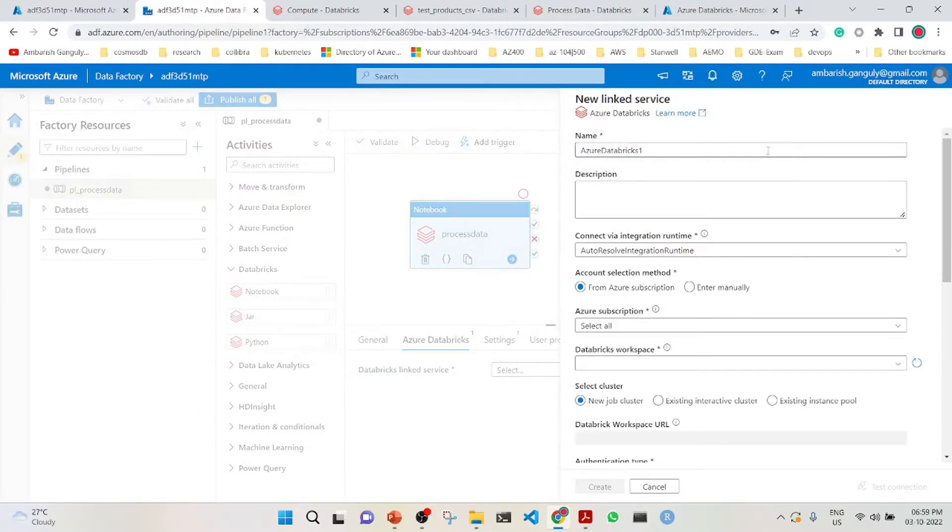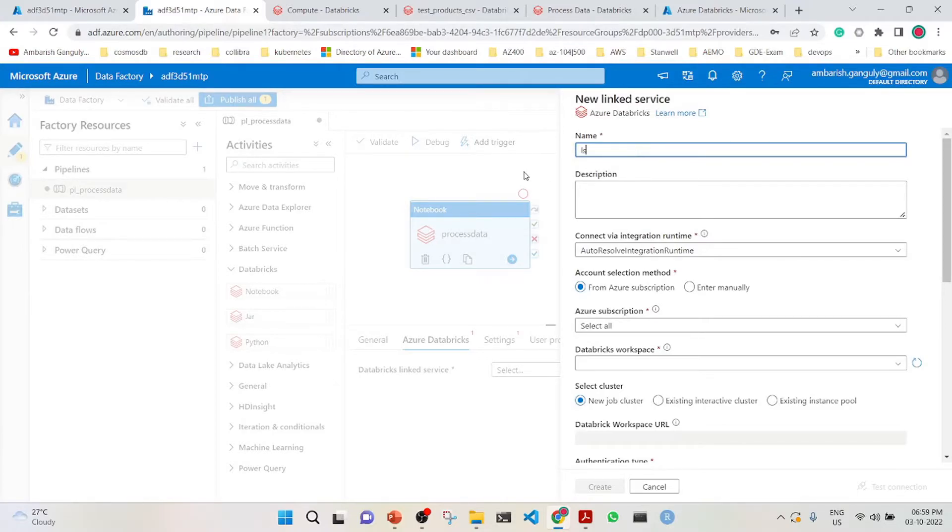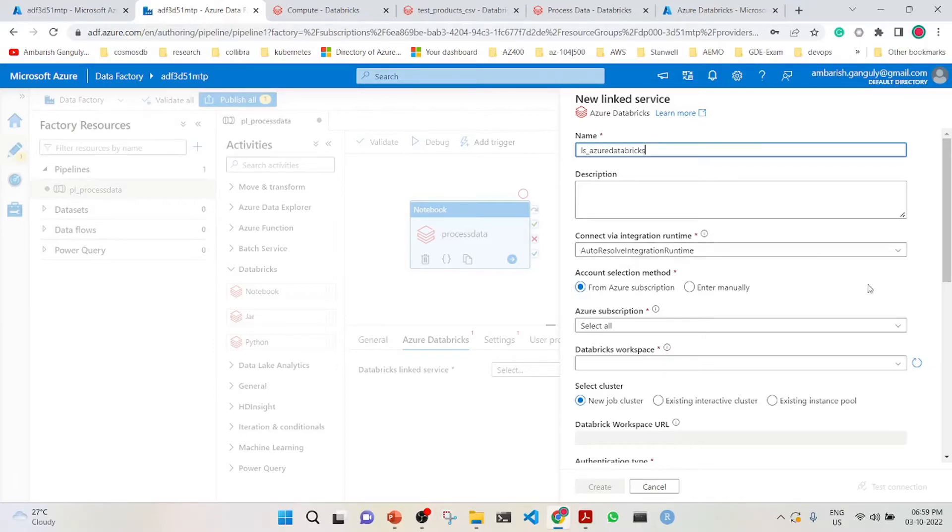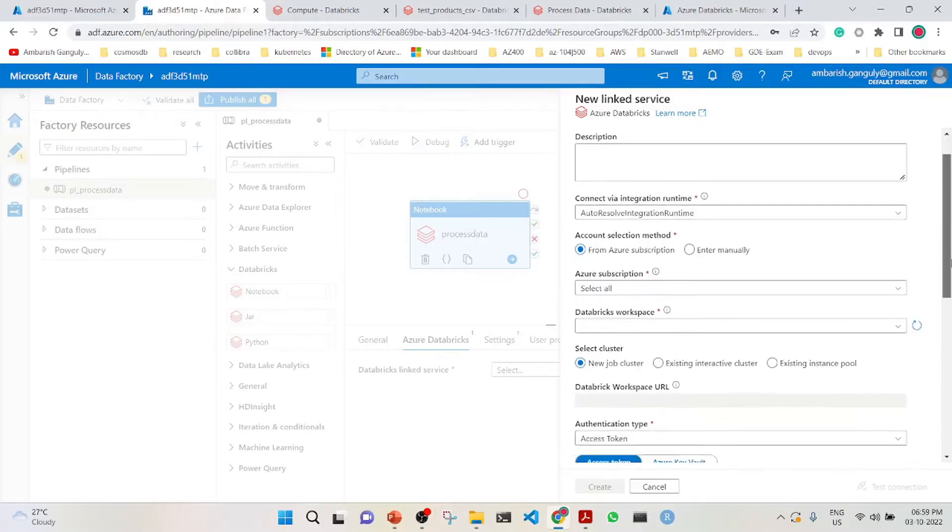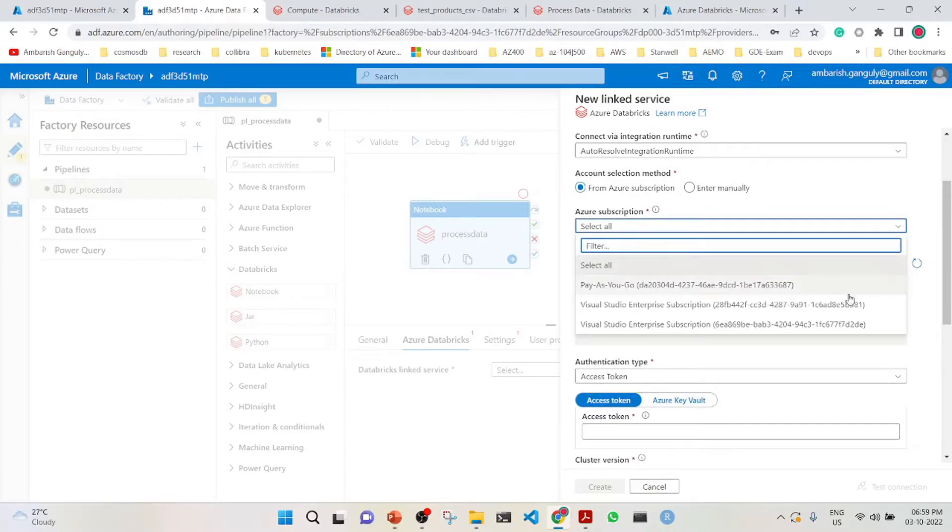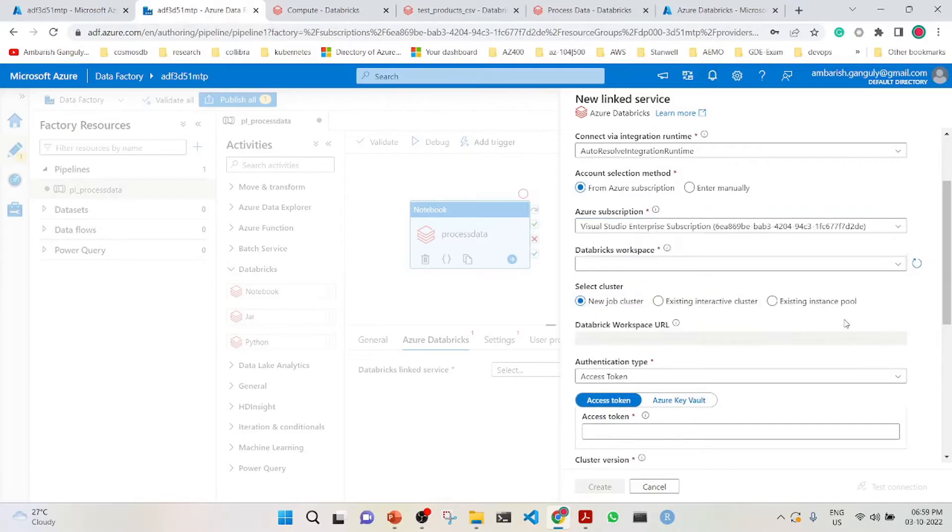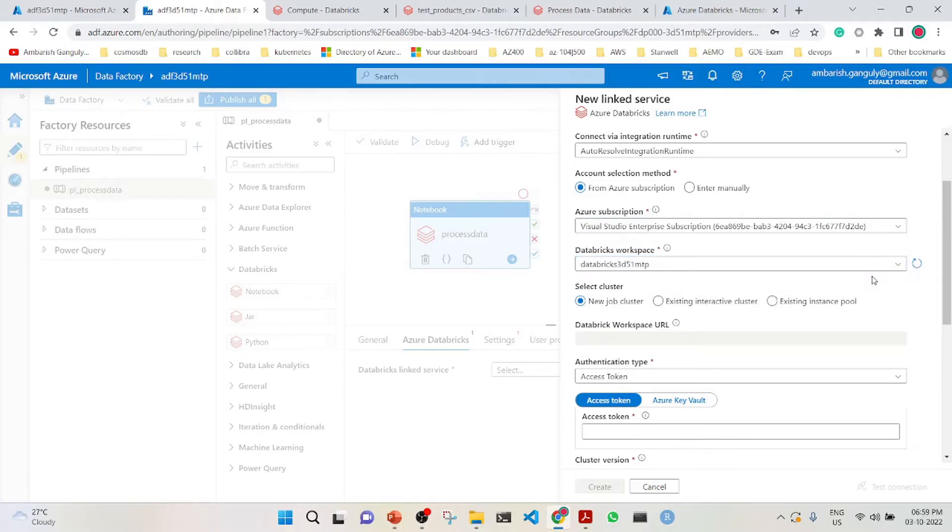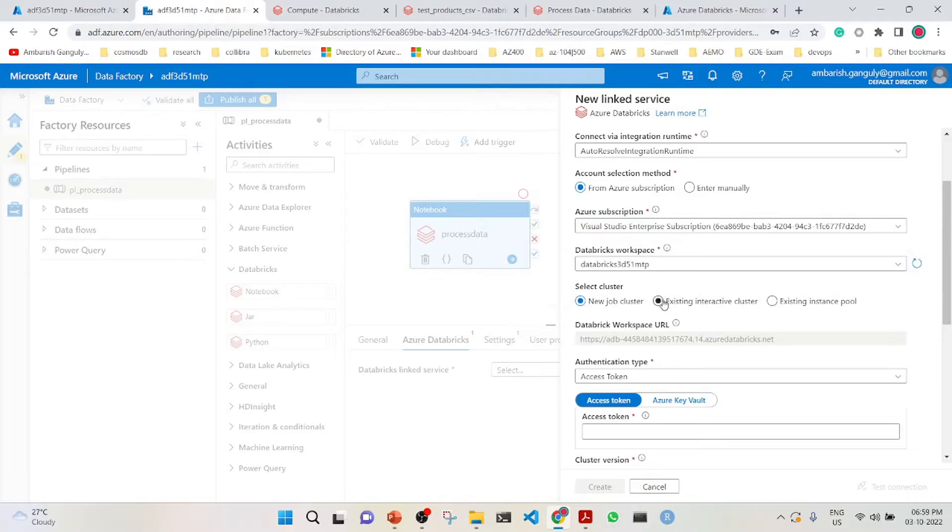This is a linked service to LS Azure Databricks. We leave the connect via integration runtime as auto resolve. From the Azure subscription, we will select my subscription. The Databricks workspace is already here, and we will connect to the existing interactive cluster.